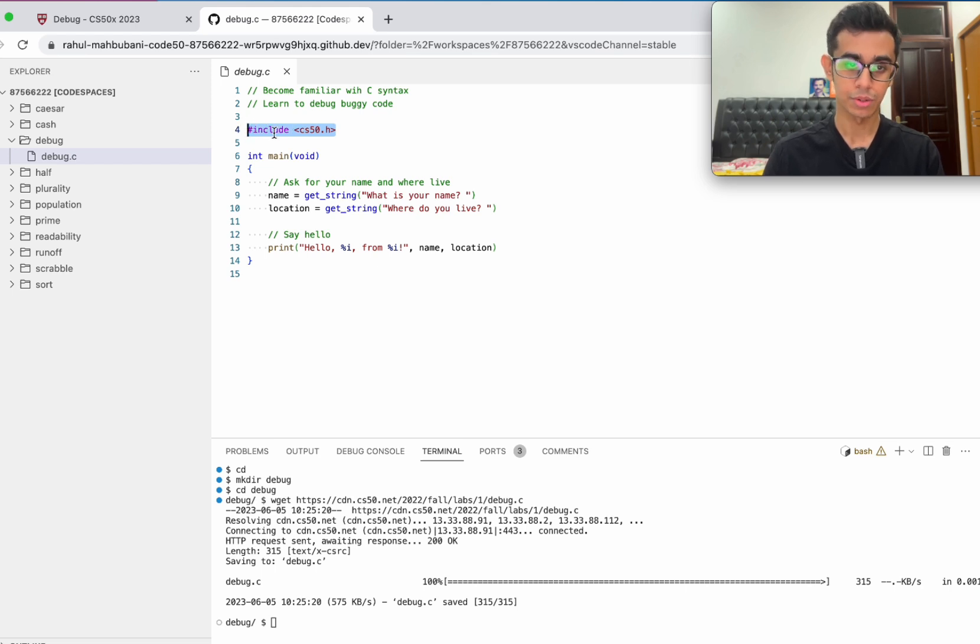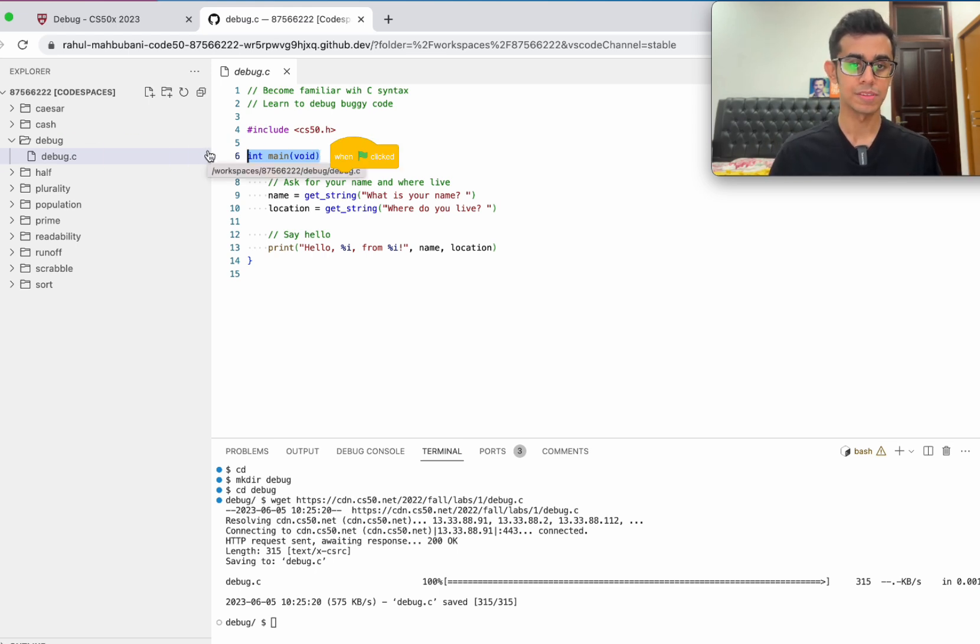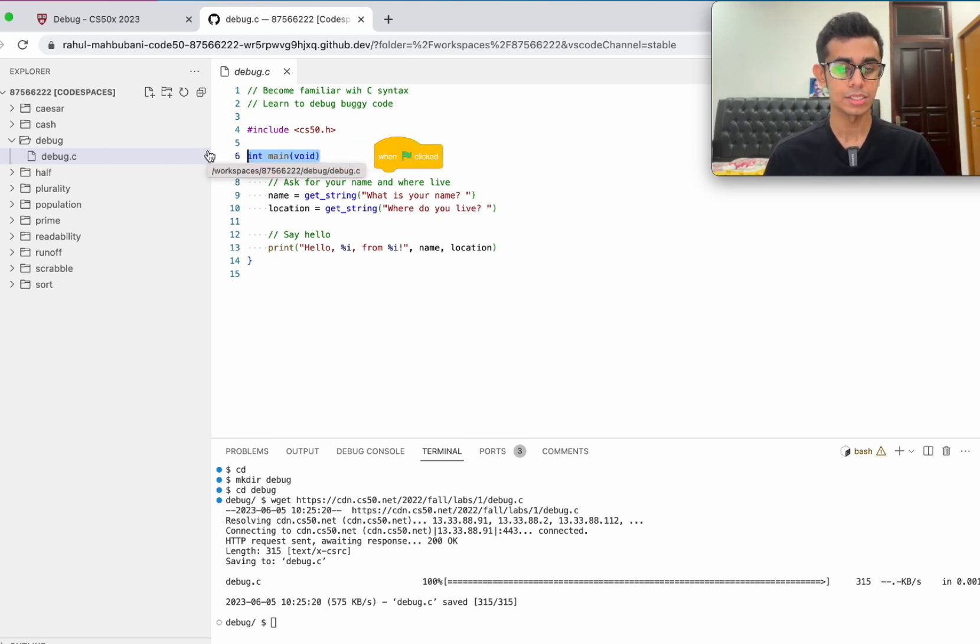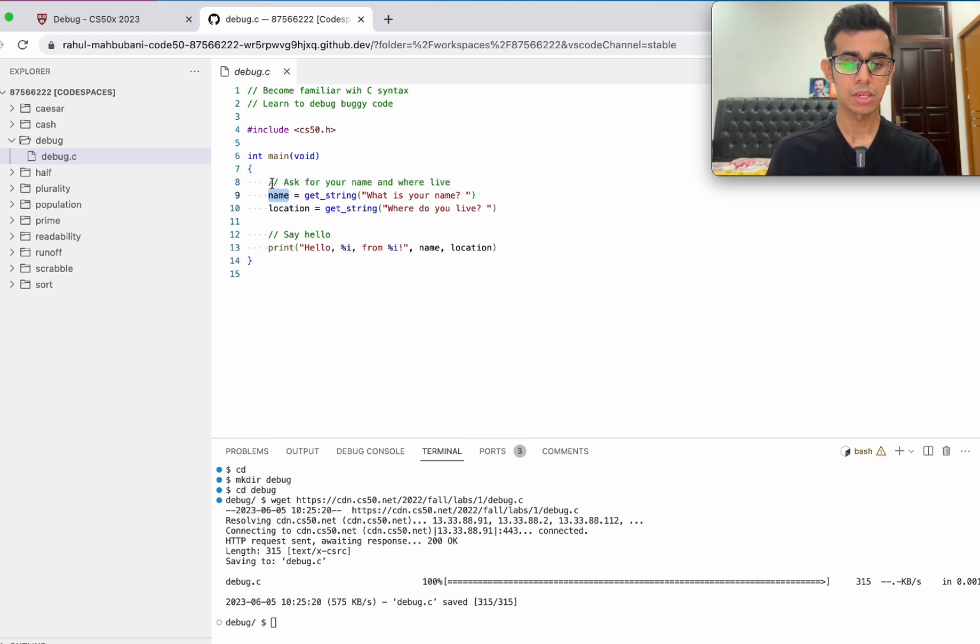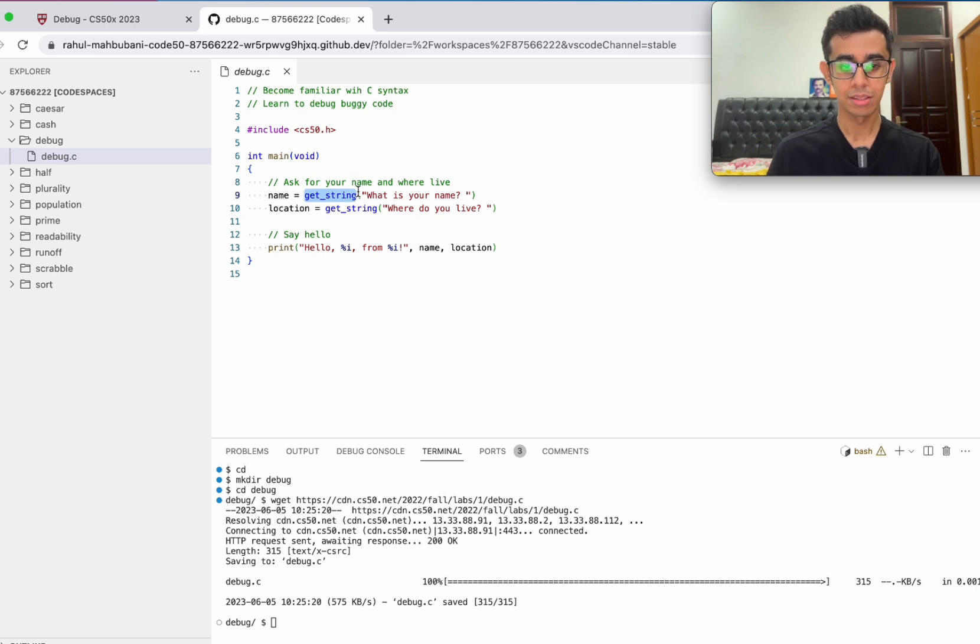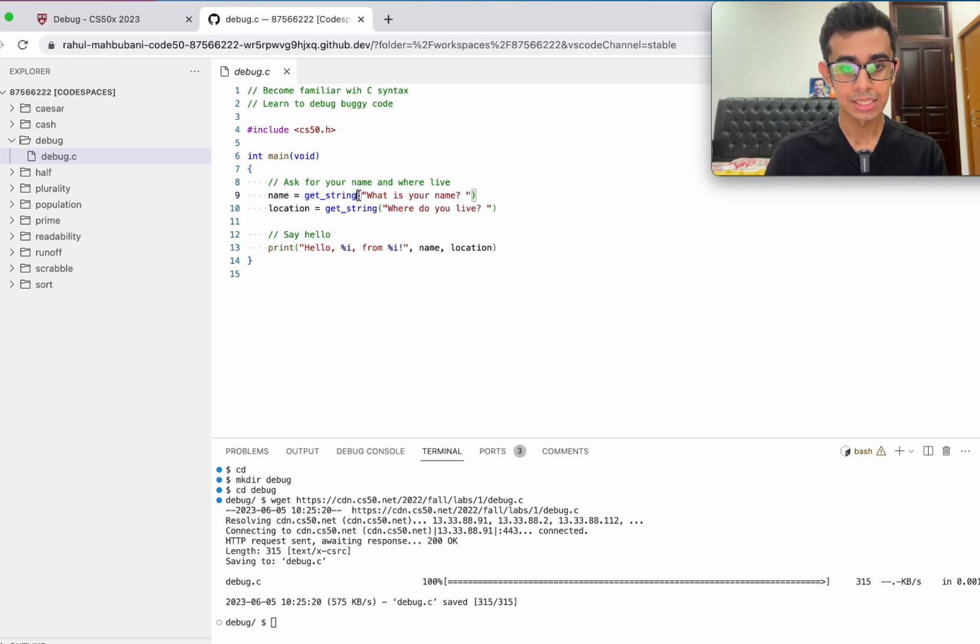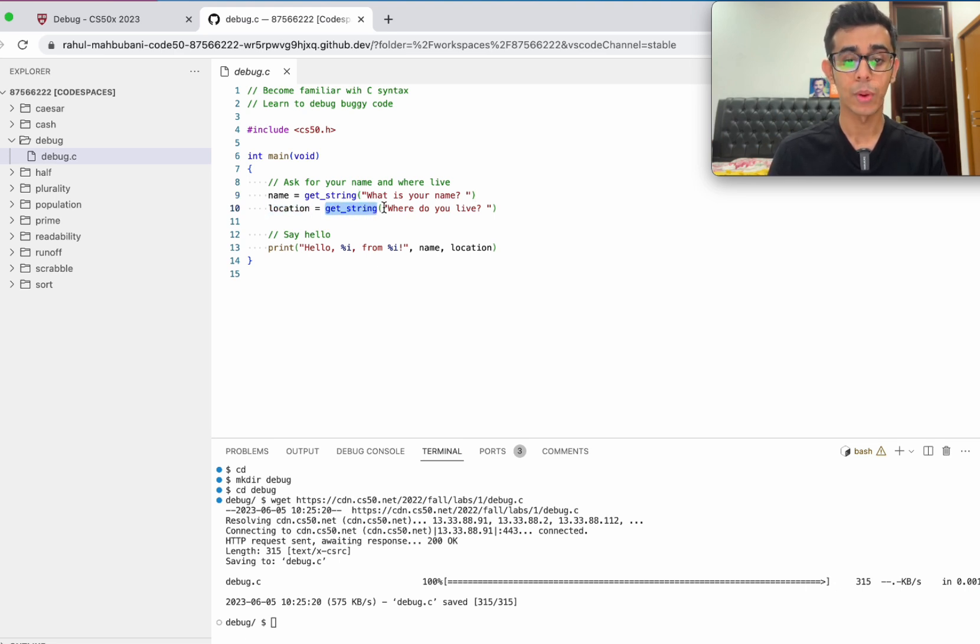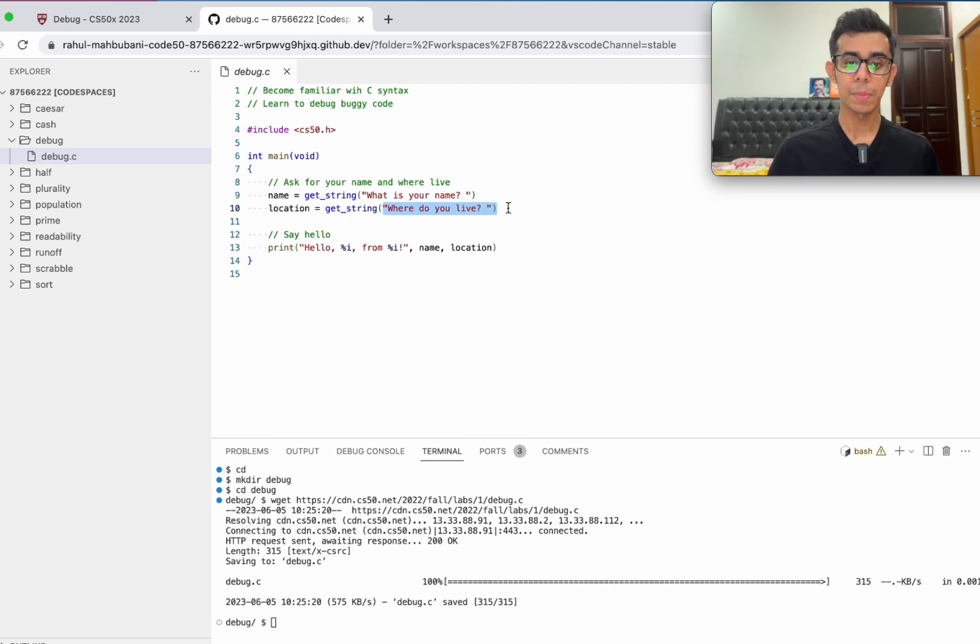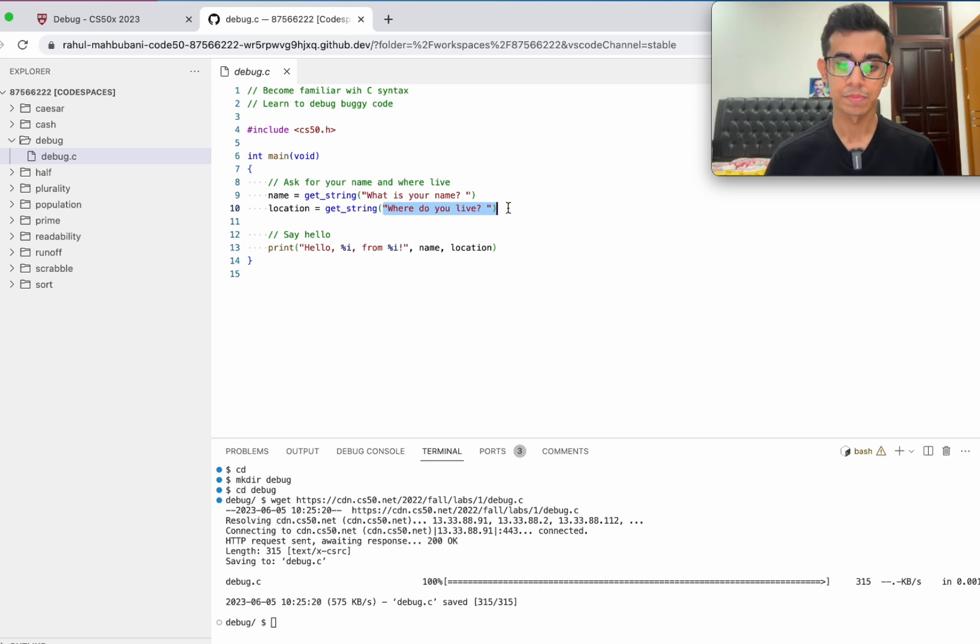Before we get into debugging it, let's try to understand what the program is trying to do. Include cs50.h, that's including the cs50 library. Int main void, that's the equivalent of saying when green flag clicks in Scratch. It has a variable called name and get string is used to get some string from the user prompting what is your name. Then it has a variable called location and get string, where do you live. So we need to make a program that prompts the user and asks them what is your name and then where do you live.